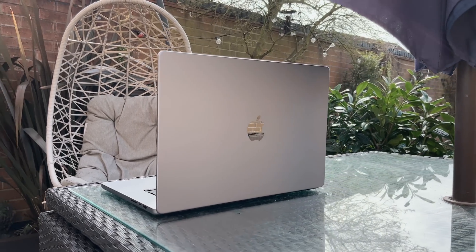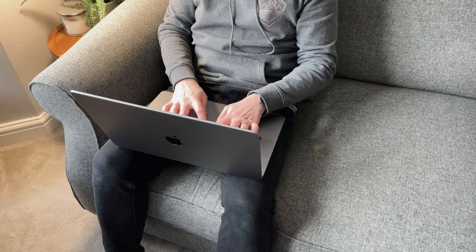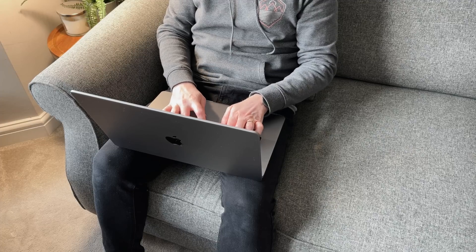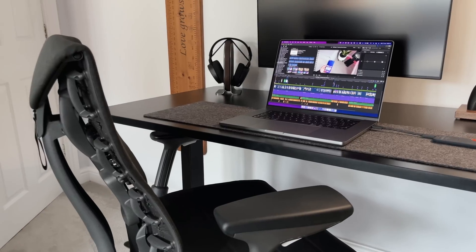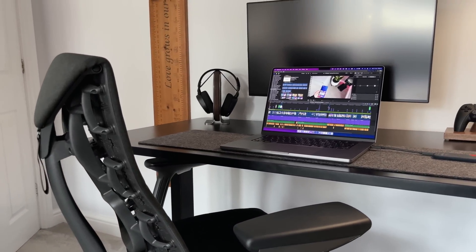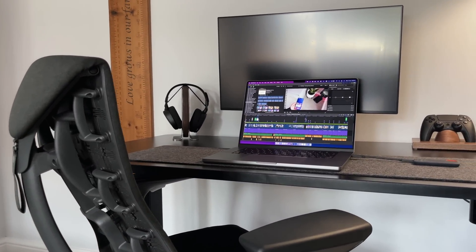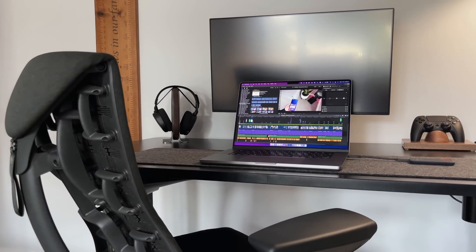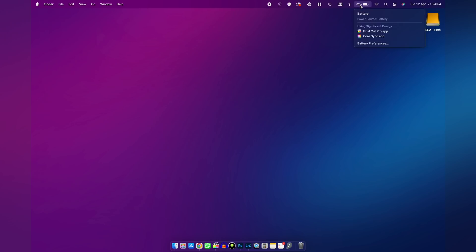If I'm doing light work like writing scripts, it will literally last me two to three days. On several occasions while I've been on battery, I have managed to fully edit a video from start to finish, export and upload it without even worrying about plugging it in.